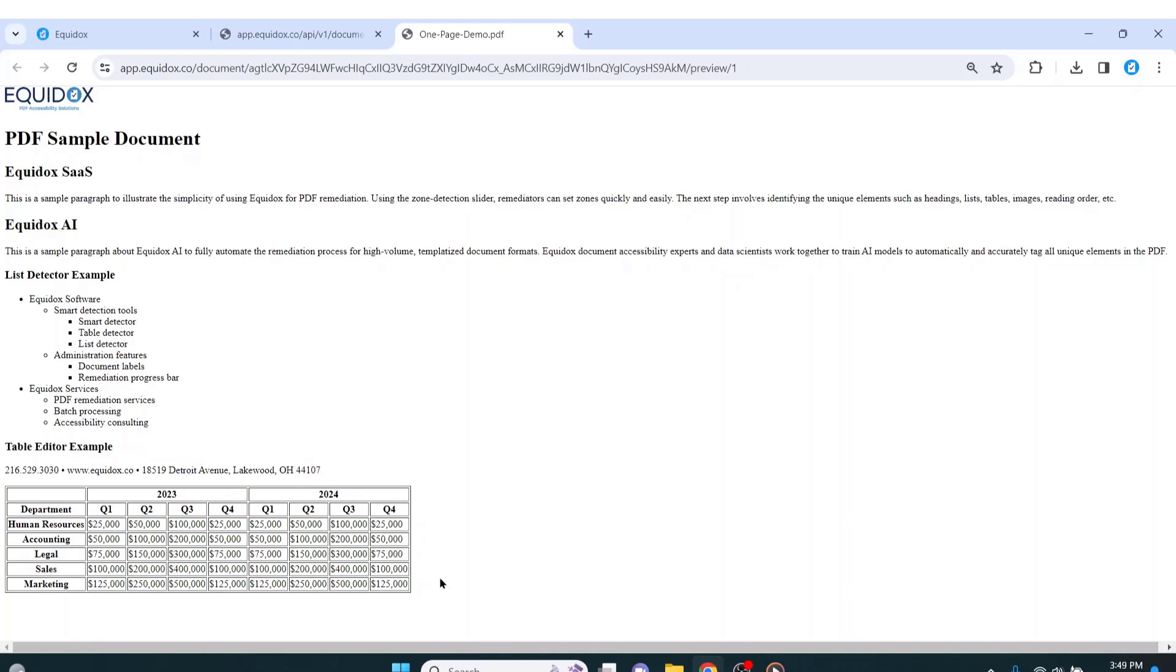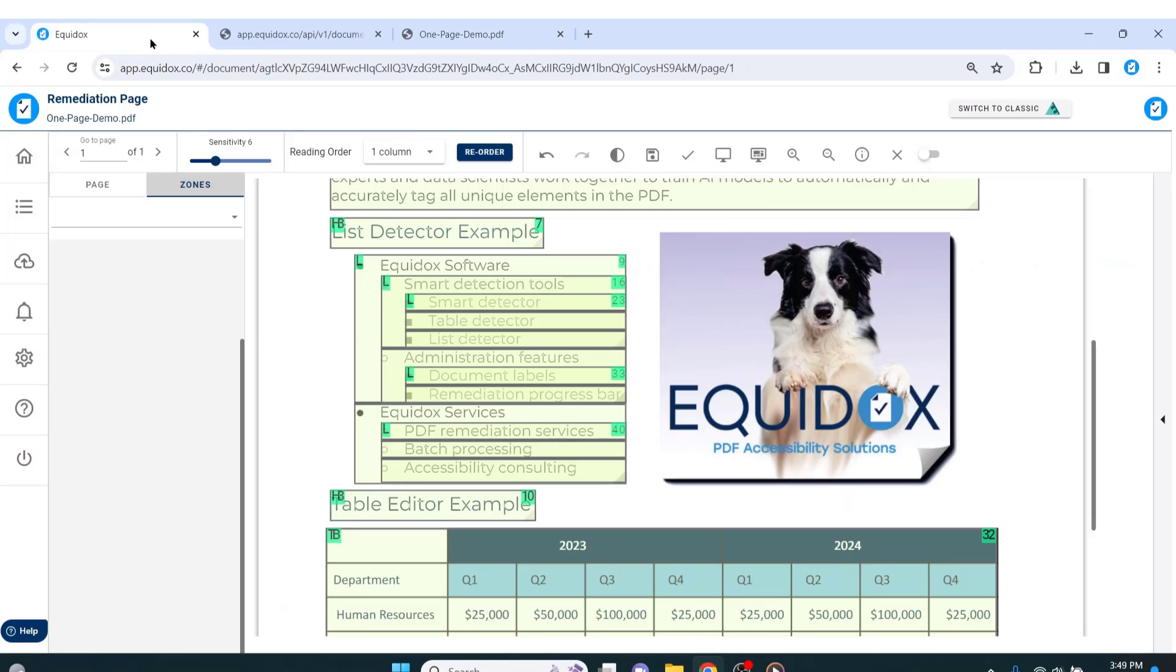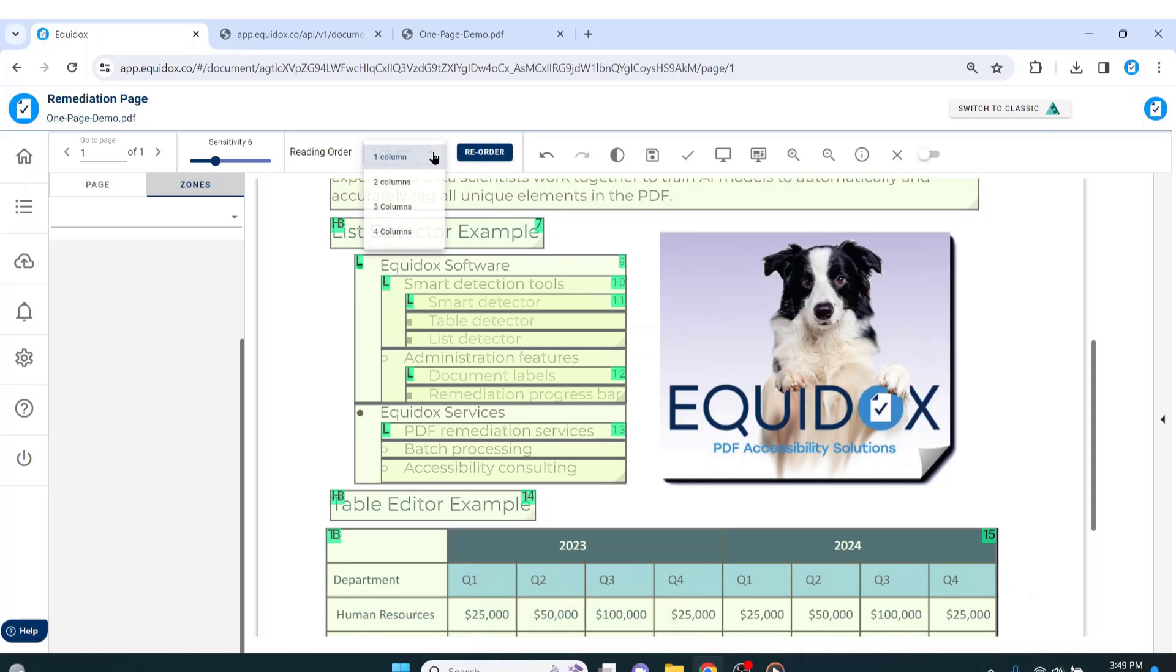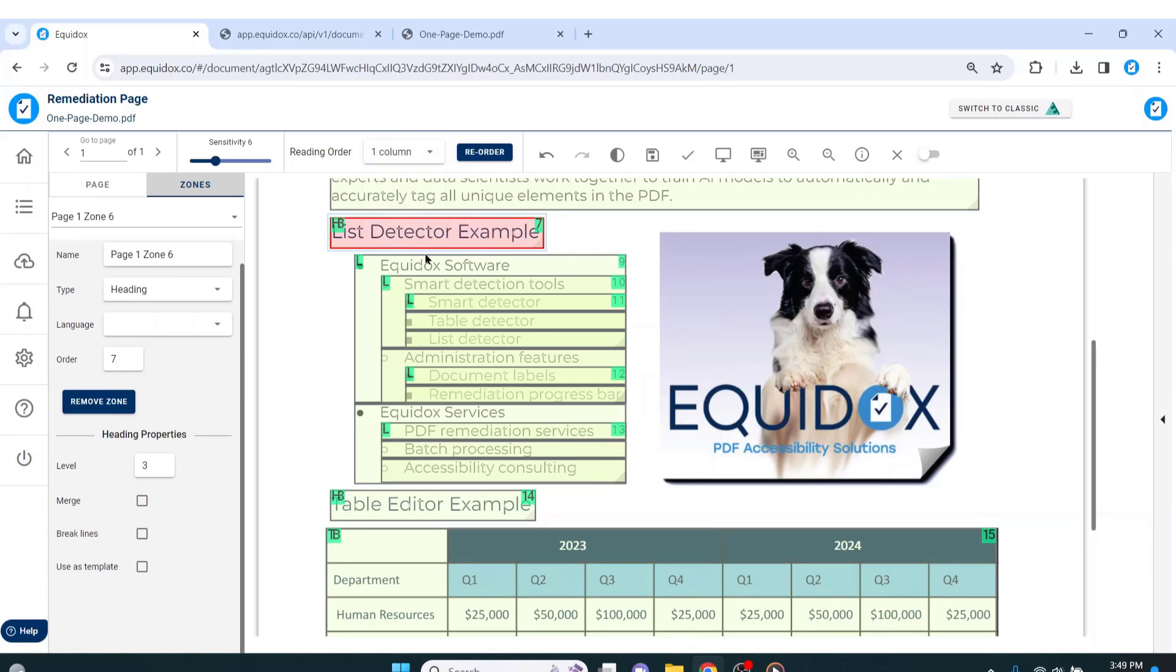If I return to the page editor, I can press the reorder button, and Equidox will reorder the page with the default top to bottom reading order. There are also multi-column layout options depending on the structure of the page. You can select individual zones to reorder them, and there's even a method of selecting multiple zones to reorder zones and clusters for pages requiring very complex reading orders.